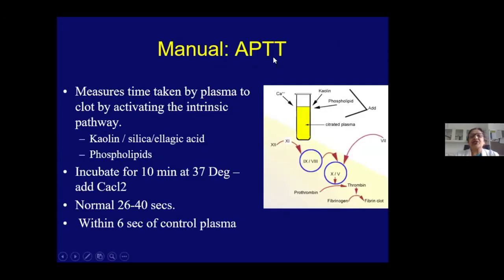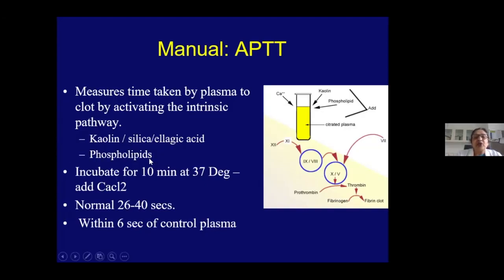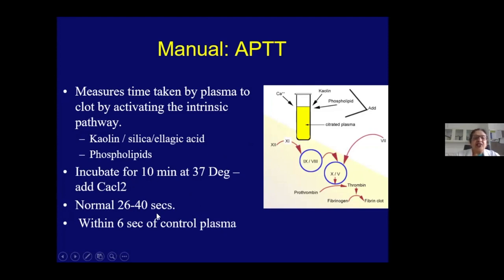Activated partial thromboplastin time is called 'activated partial' because activation is factored in — kaolin starts the coagulation cascade. We add either kaolin, silica, or ellagic acid from outside. In automated methods, kaolin is not used because it sediments and does not maintain proper concentration. Phospholipids are added as they are critical for initiating the coagulation pathway. Incubation is done for 10 minutes at 37°C, then calcium chloride is added and clot formation is observed. Normal value is 26–40 seconds depending on your lab range.